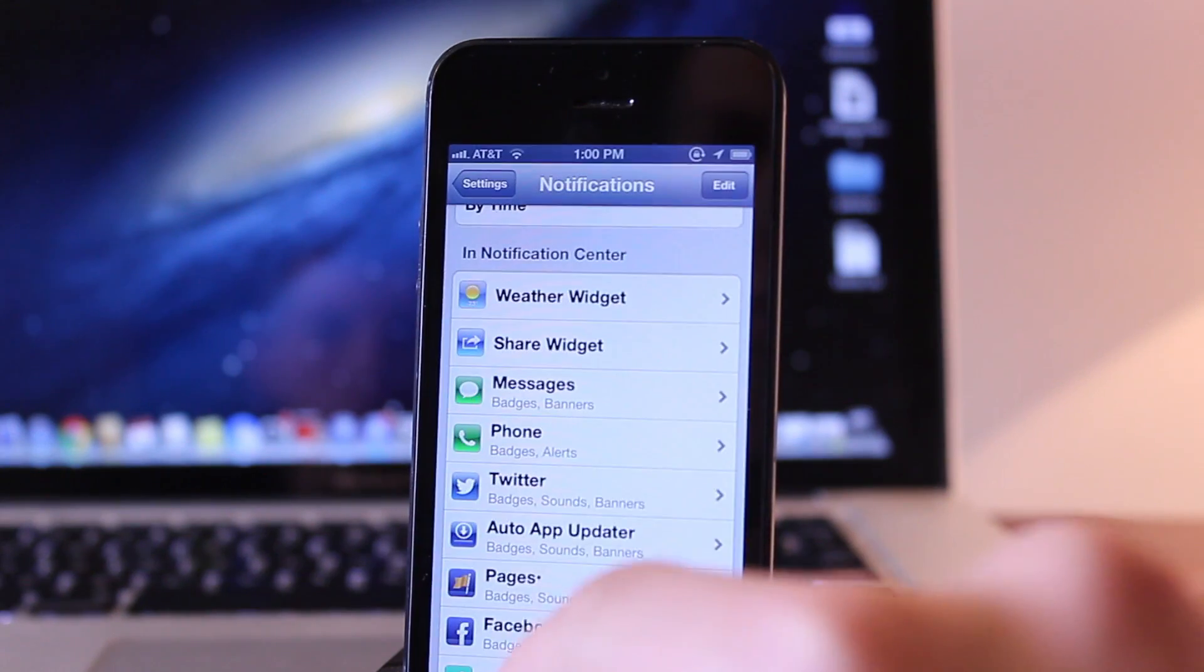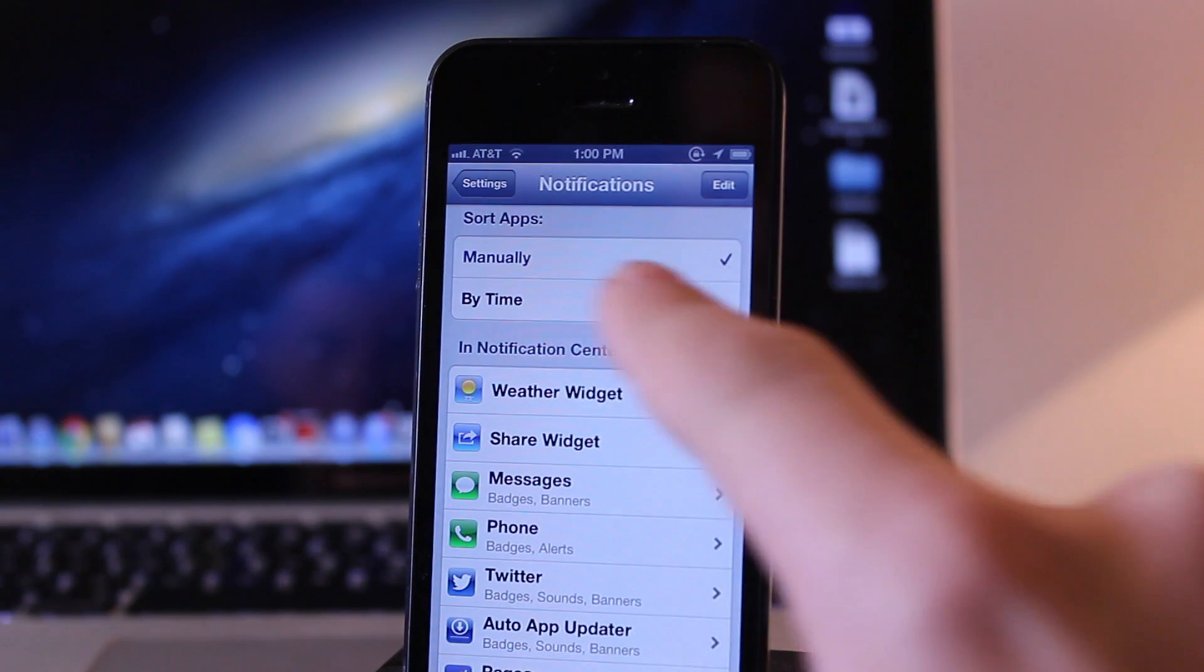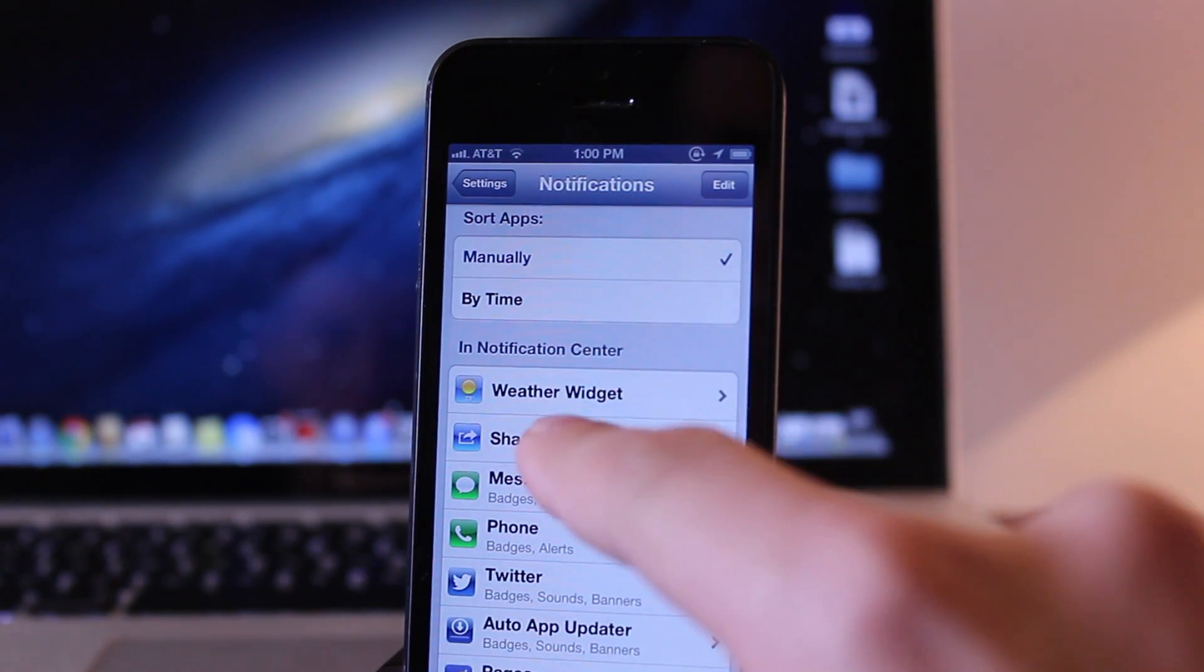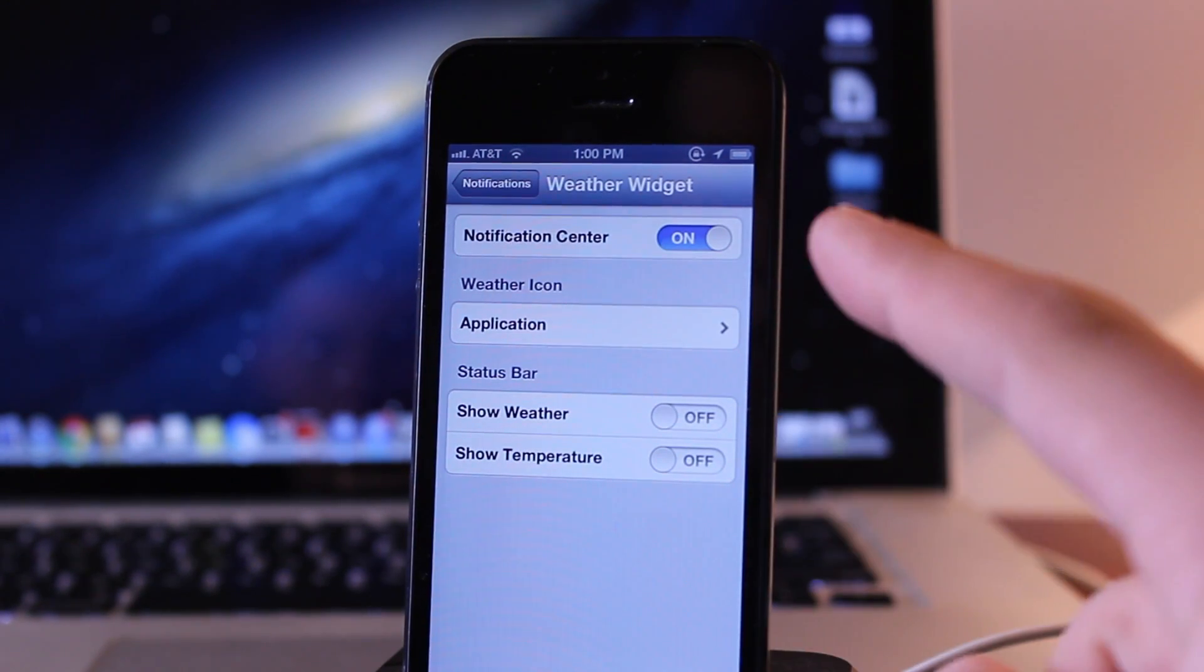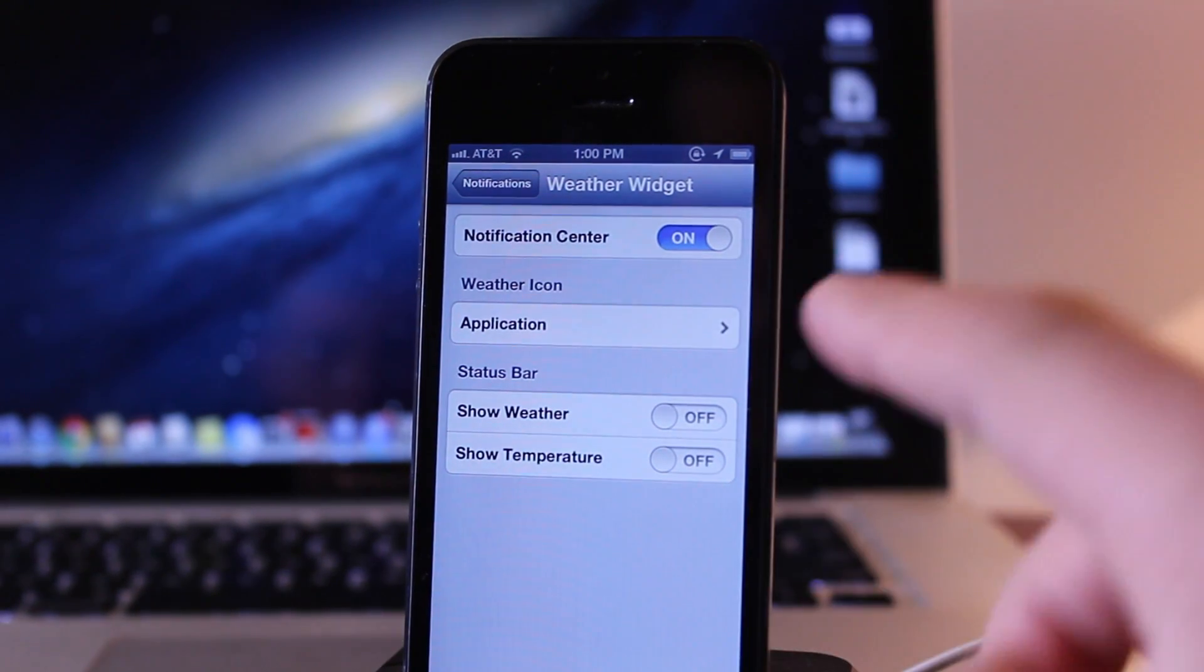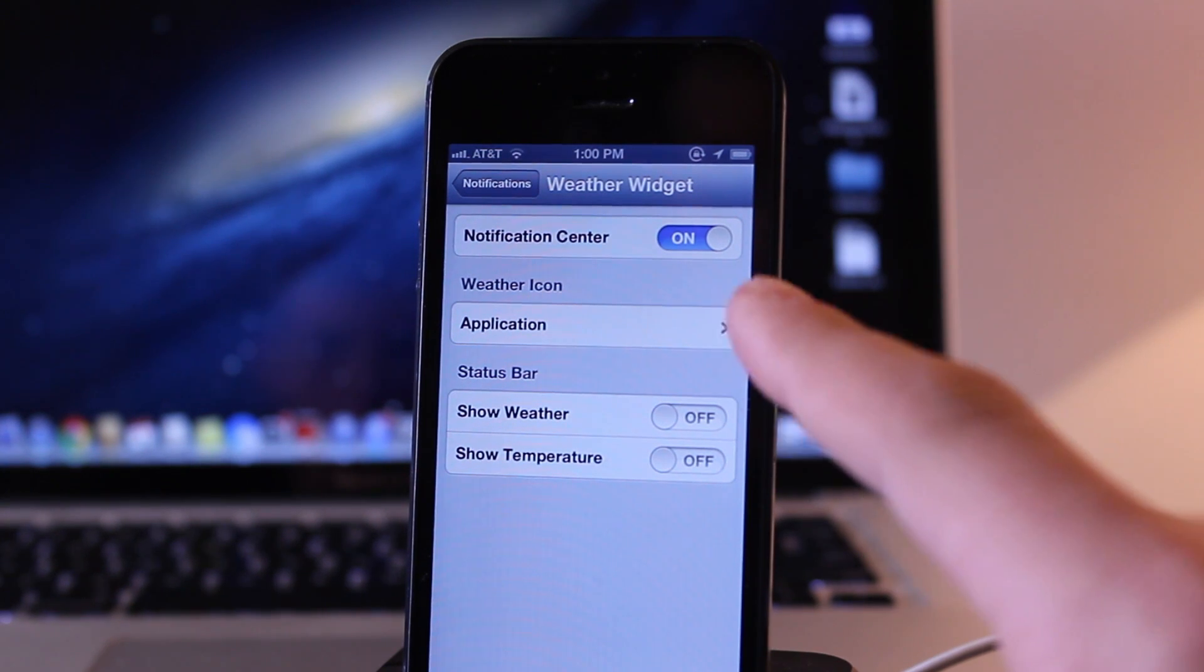So if you head over to your settings and go under the notifications, within your notification center you can go ahead and select on the weather widget and here we can customize the live weather settings.